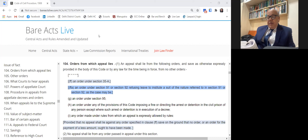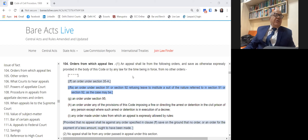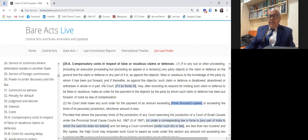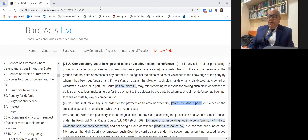An appeal shall lie from the following orders under Section 104. The first is an order under Section 35A, which deals with the provision for passing compensatory costs by the court when the defenses are incorrect, when the suit filed is not proper. The court has wide powers to pass orders for compensatory costs when there are vexatious or false claims. When this order is passed by the court, it is an appealable order under Section 104.